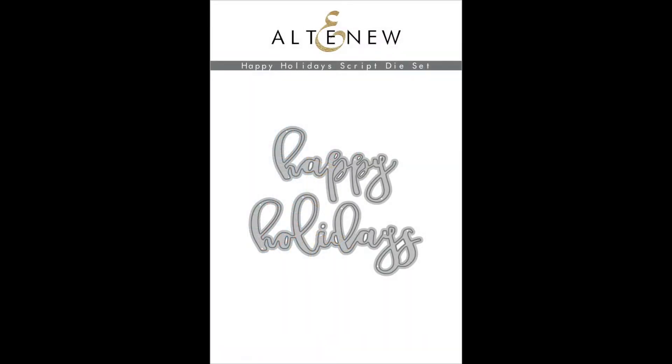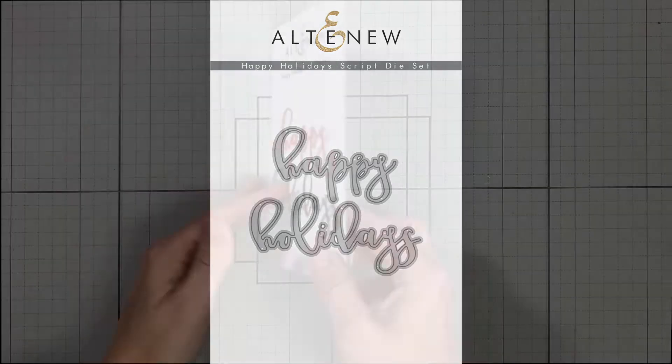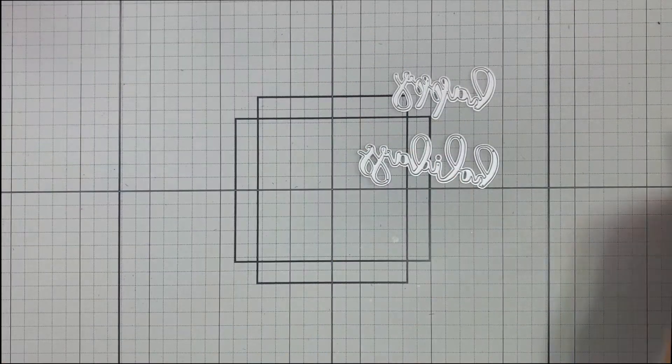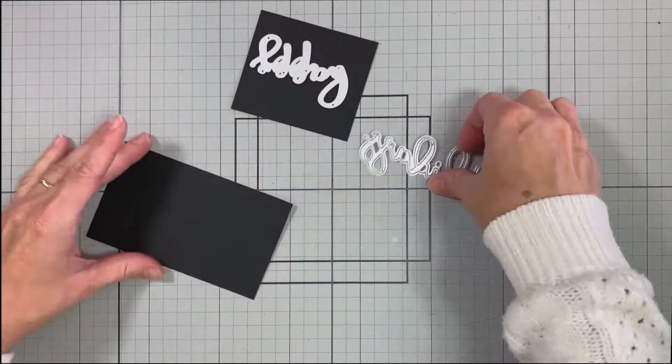This is Happy Holidays script die set from Altenew. This die set contains two sentiment dies.